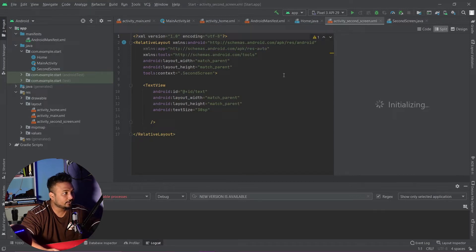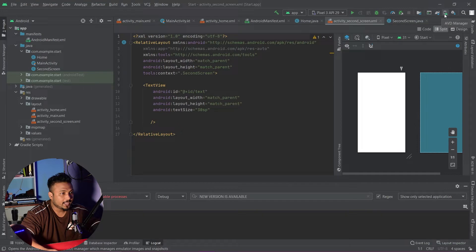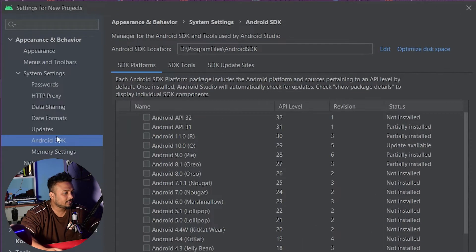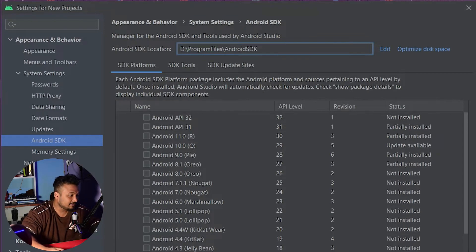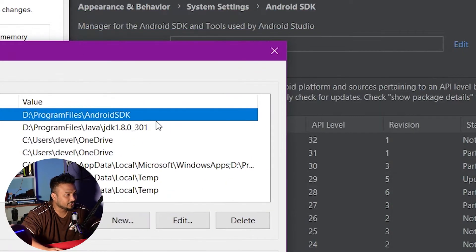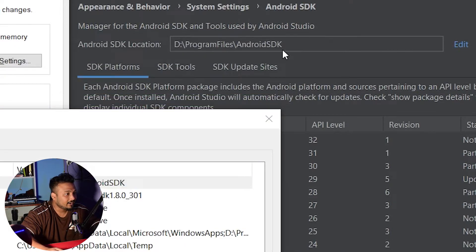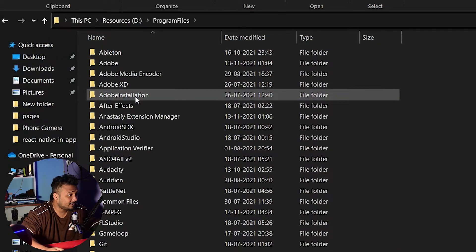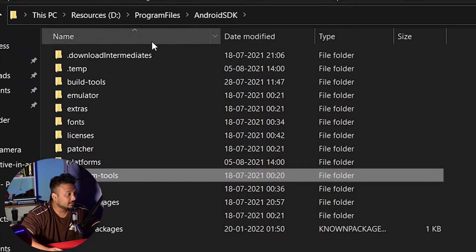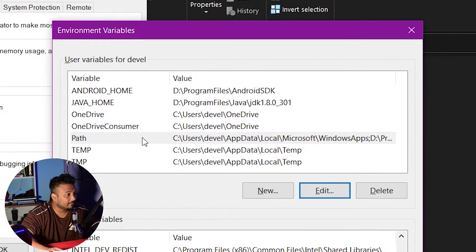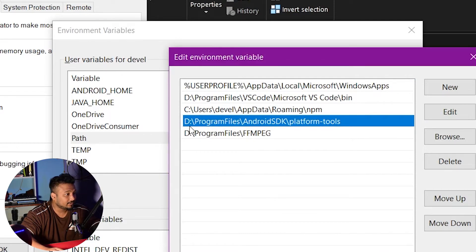Once we have Android Studio installed, open it up. We have the SDK manager here, so we'll open that up. We need to make sure that the Android SDK location is set to where we have installed the SDK. This is a very important step — you need to check your environment variables to confirm you have the Android SDK location set. As you can see, it's the location where my SDK is installed. Inside the Android SDK folder you also have platform tools, and you need to make sure platform tools is added to the path variable as well.